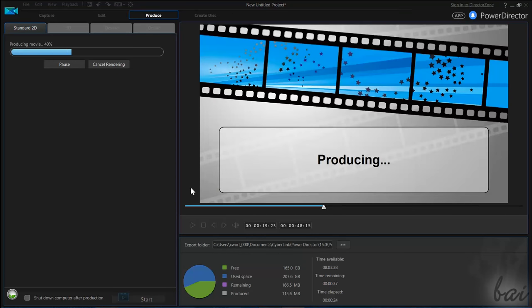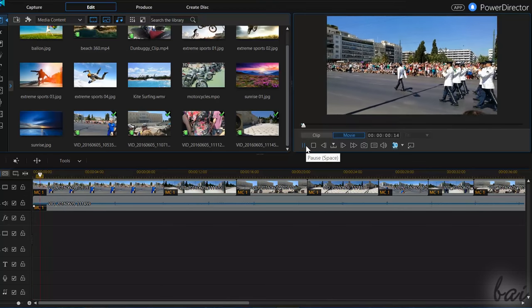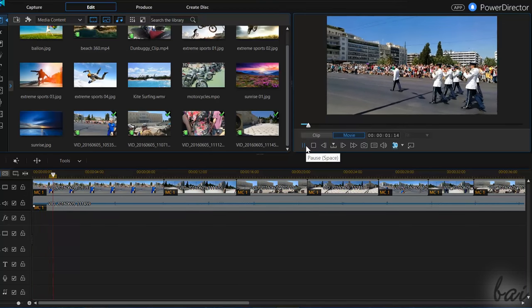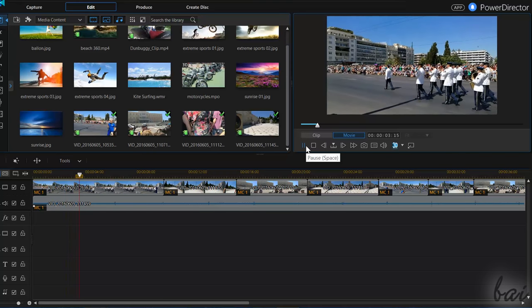These are all the new features inside CyberLink PowerDirector 15. Check out our beginner tutorial to get to know how to use it in a short time.